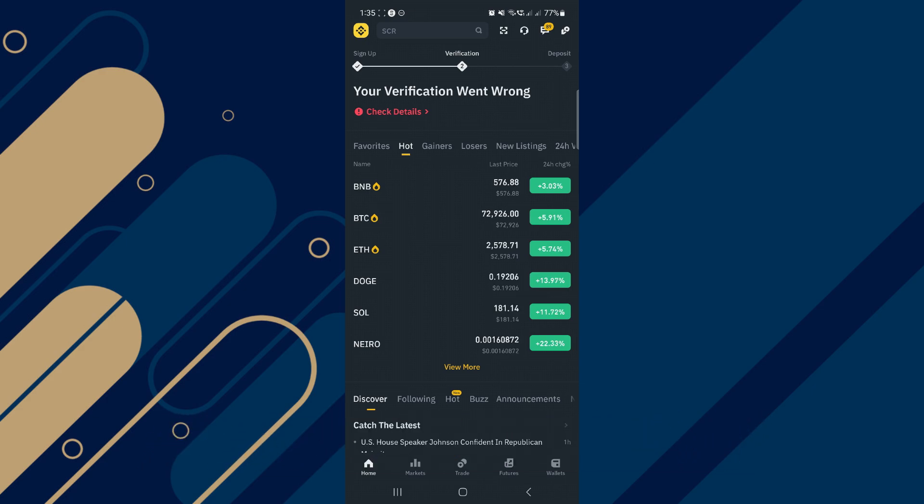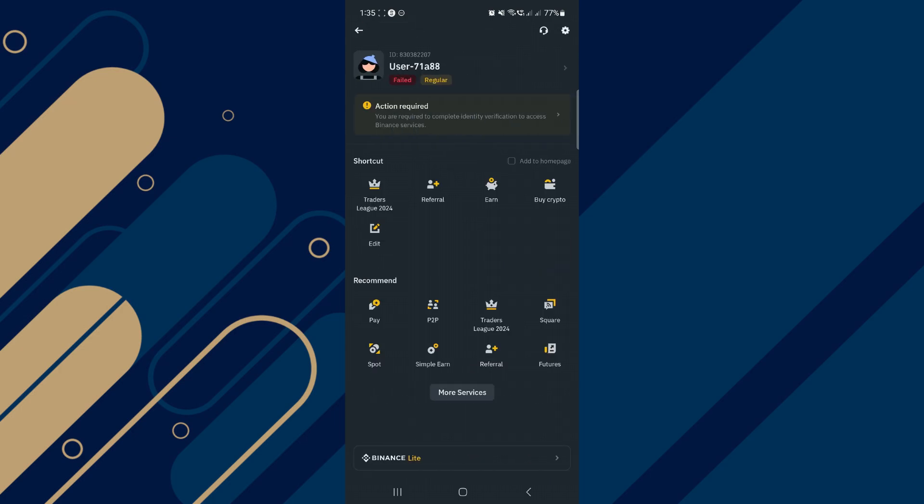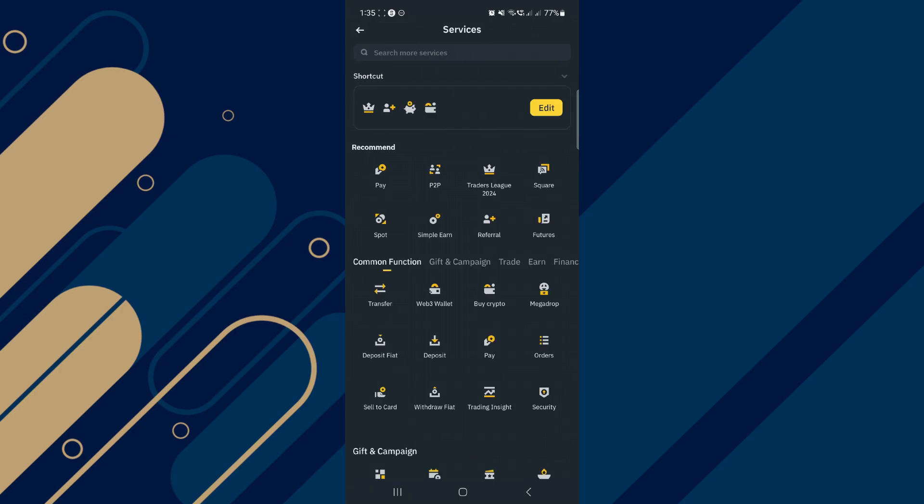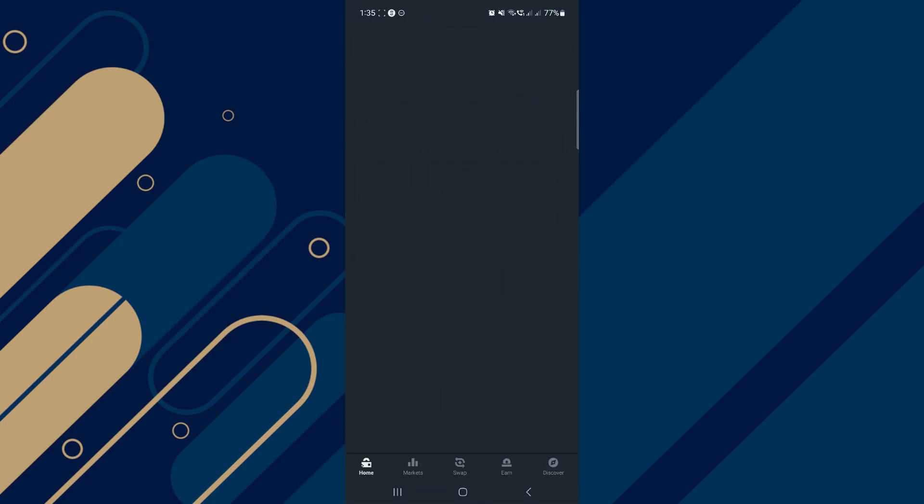Alright, let's begin. Start by opening your Binance Wallet and log in securely. Make sure you have the latest version of the wallet for compatibility with BlockDAG.